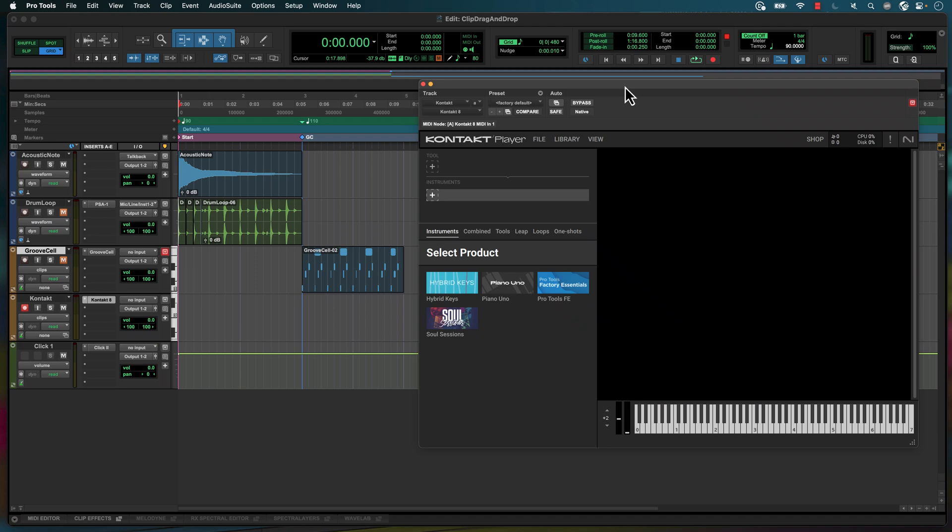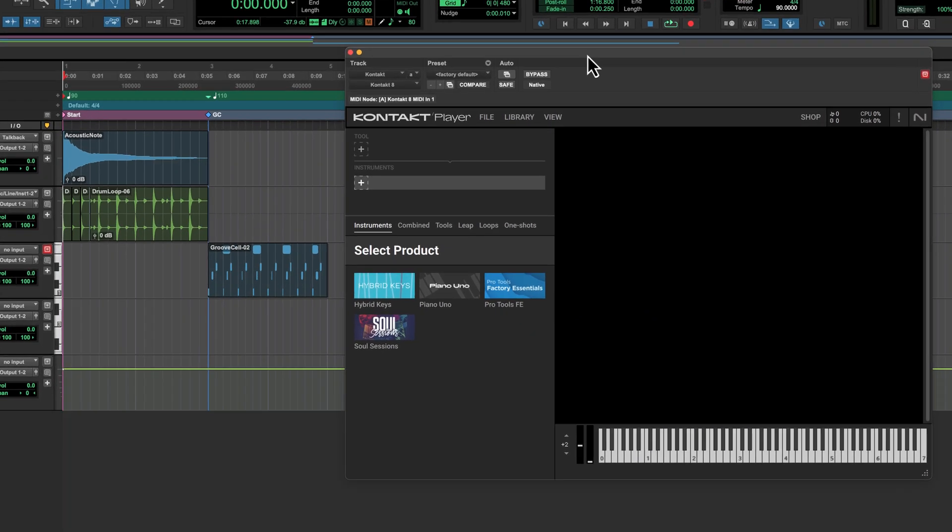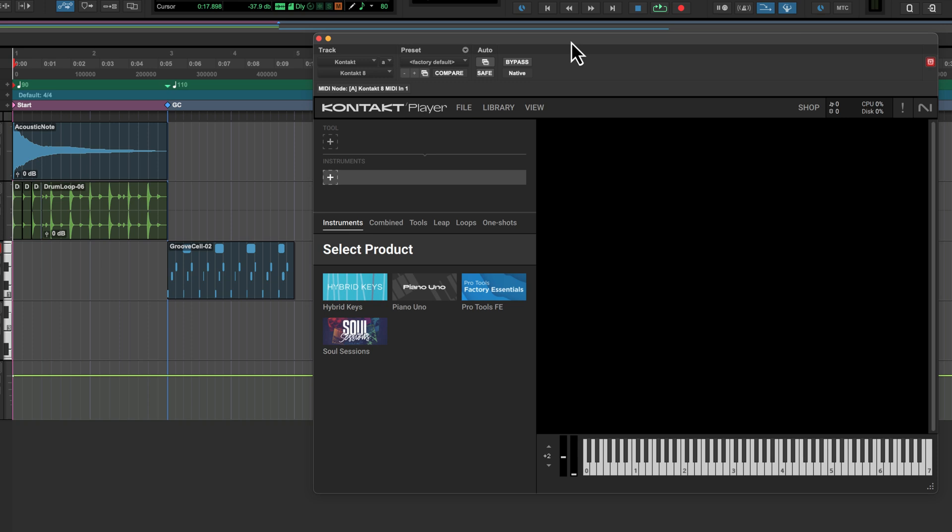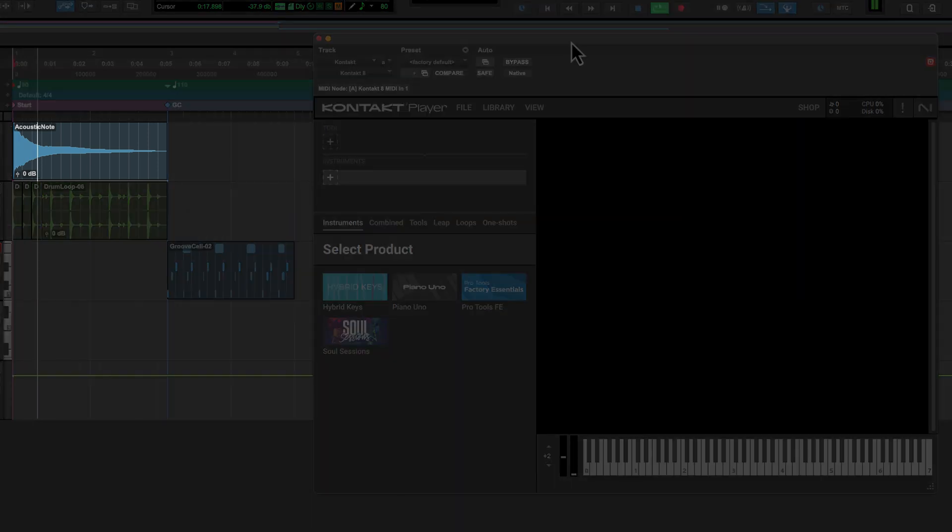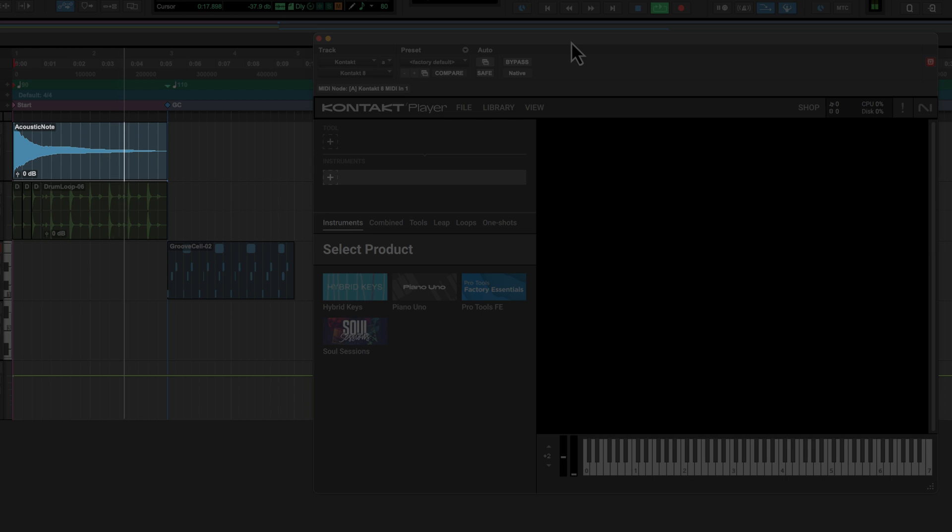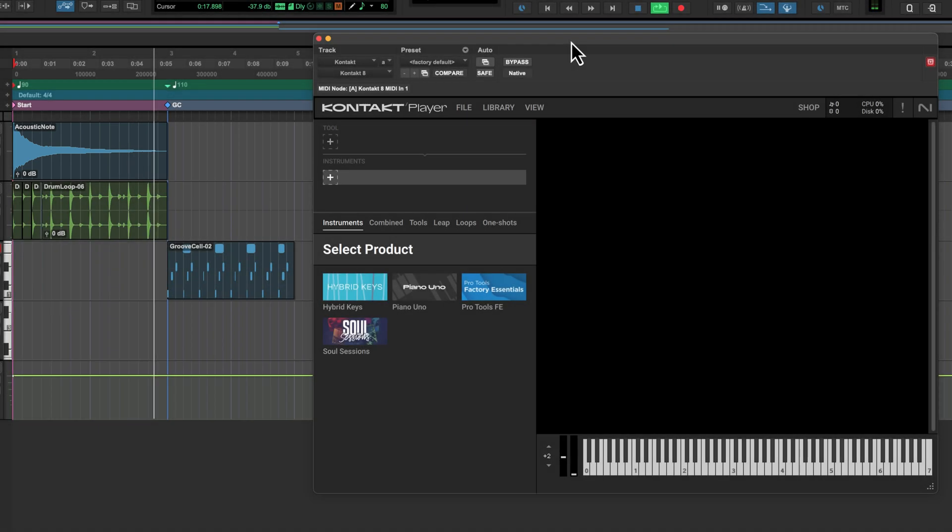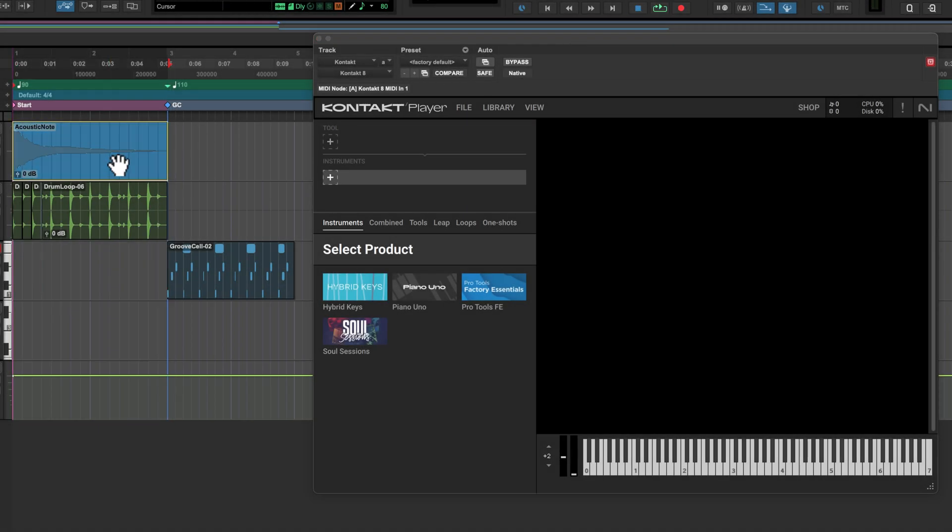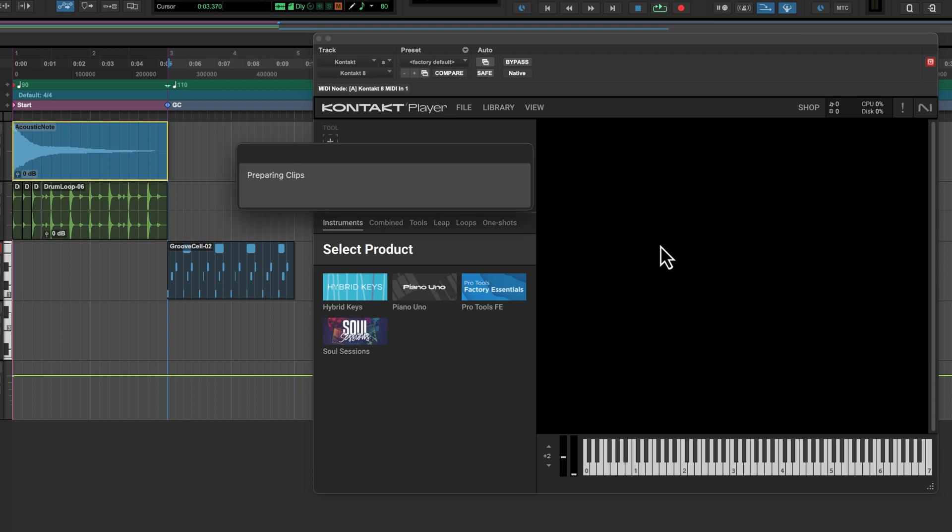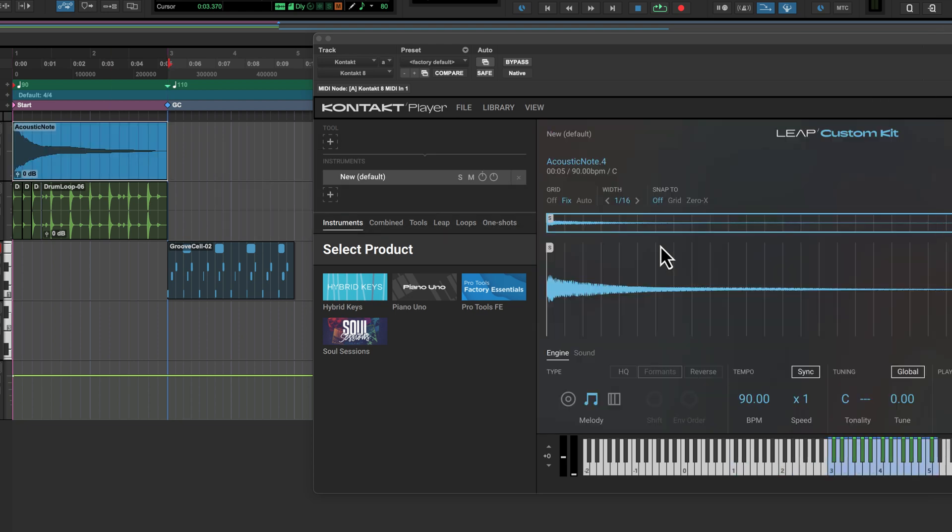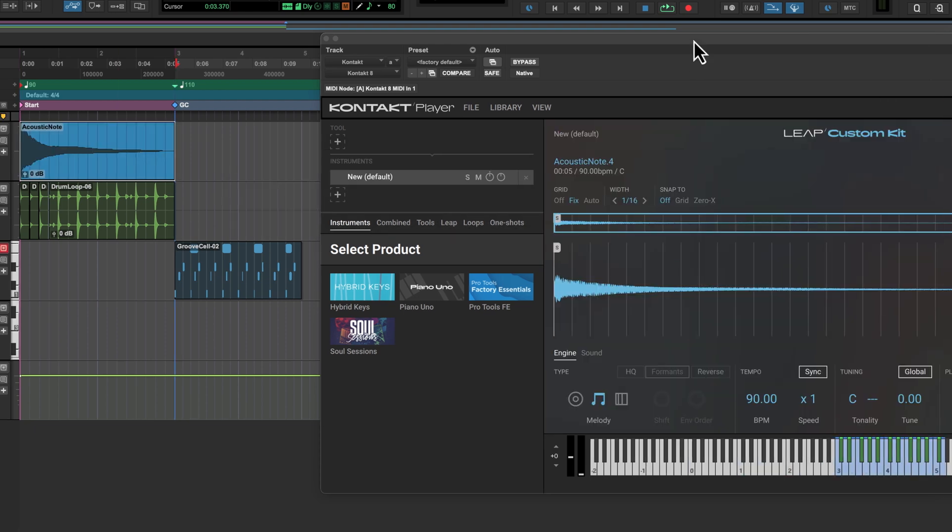Creating custom sampled instruments is also much easier with Clip Drag and Drop. Let's open Contact Player and create a sampled instrument from this one guitar note. Once Contact is open on a new instrument track, simply drag your clip into the empty area in Contact and it will create a new Leap preset for you.